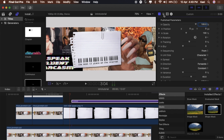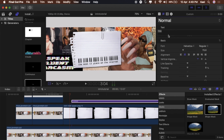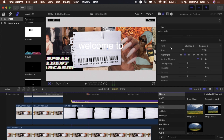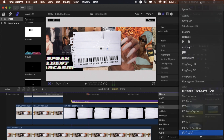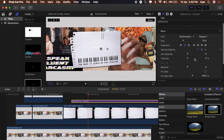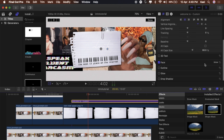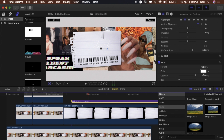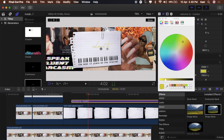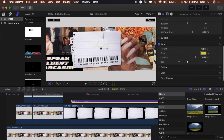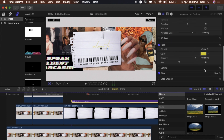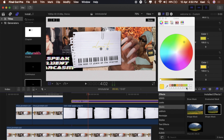Add the text 'welcome to' and change the font to Queentown or something like that — I'll link it below, I got it off dafont.com. Change the color to match my nail color using the dropper tool. Then go to Glow and make it that lime green color, increase the radius and blur so it looks more like a glow.